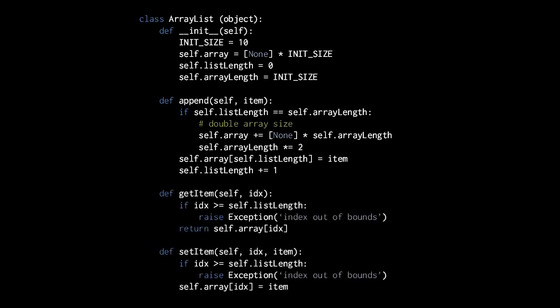As for the getItem and setItem methods, their logic is very similar. But note that in both we first have to make sure the specified index is in the range of our list — we don't want to erroneously get or set values in parts of the array beyond the end of the current list. So if the specified index is greater than or equal to the current list length, we throw an exception saying the index is out of bounds. If the index is in bounds, we simply return the value at the specified index within the array, or set the value at that index.